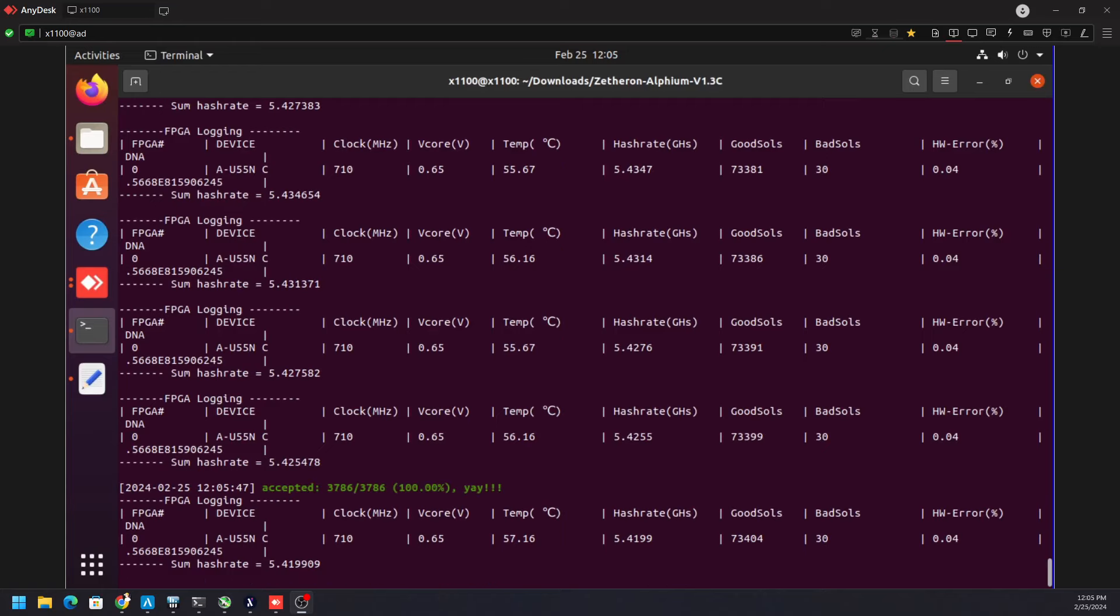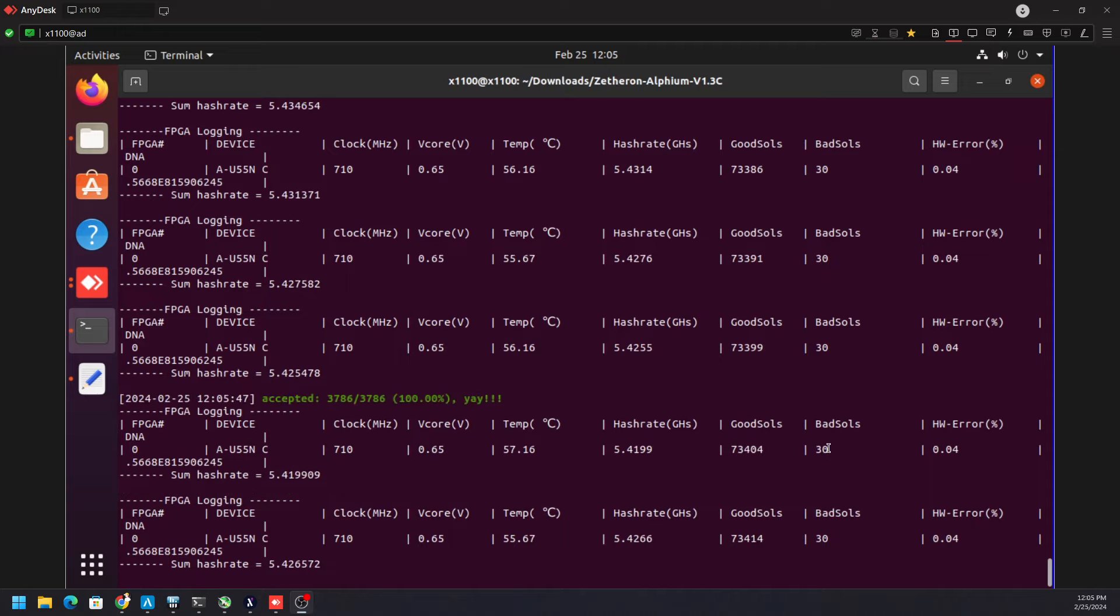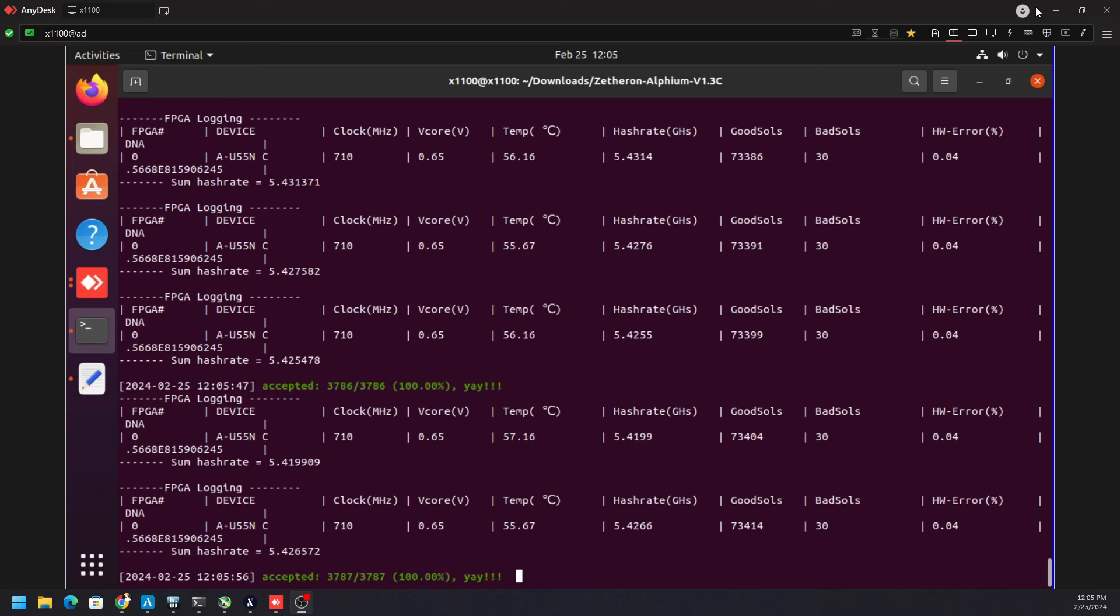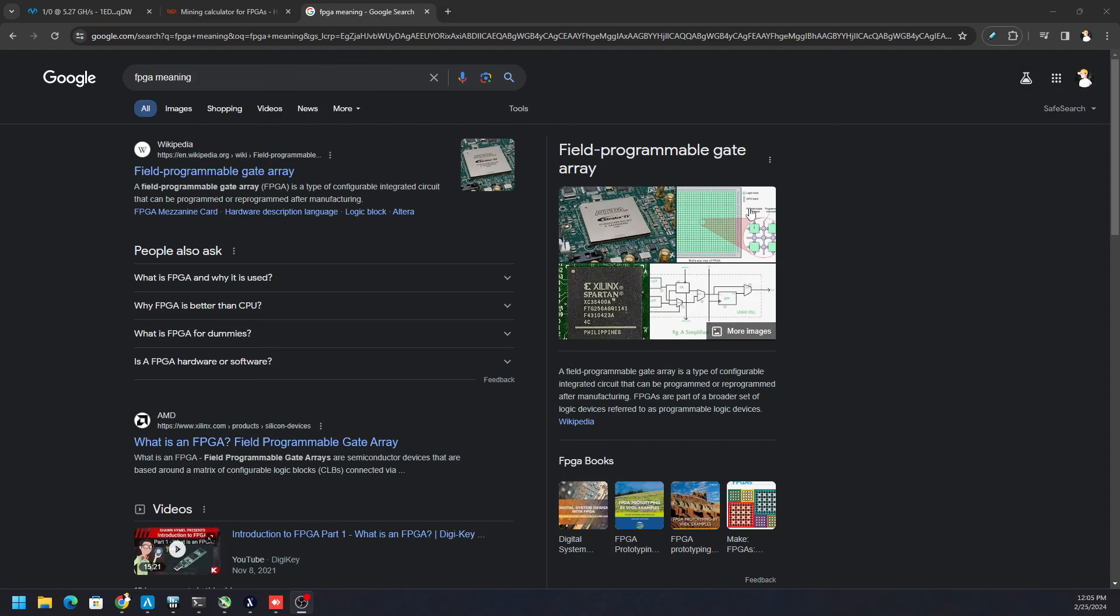Hey, what's going on everyone? Vega here for Serpenex Tech and I just wanted to provide you a quick update on the Xilinx C1100. This is an FPGA called a Field Programmable Gate Array.